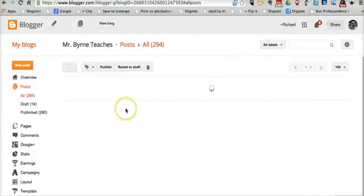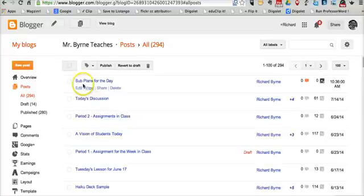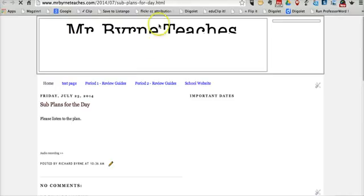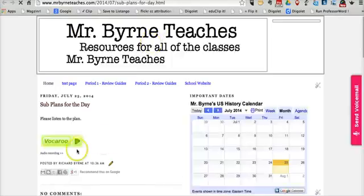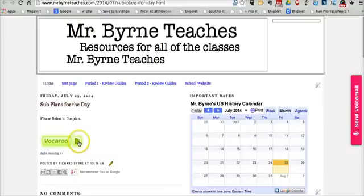And now we can go ahead and see what that looks like. And we see there, we have a little Vocaroo play button. Kids can click on that button and hear the plan for the day.